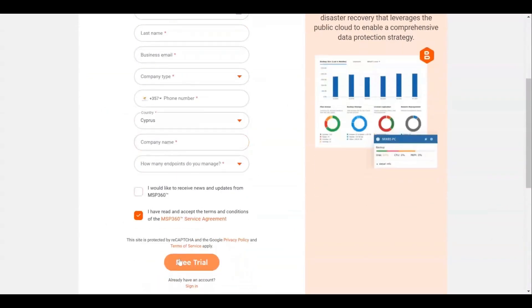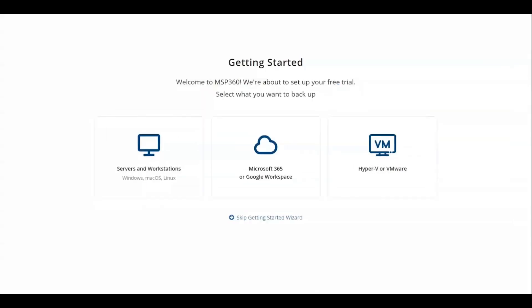You will be redirected to the Getting Started wizard in the MSP360 Managed Backup console. In this step, you select the items you need to backup.